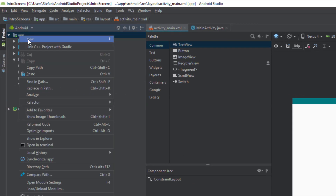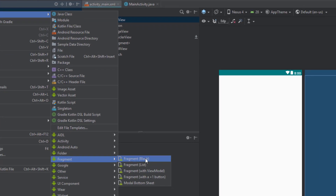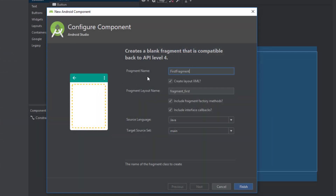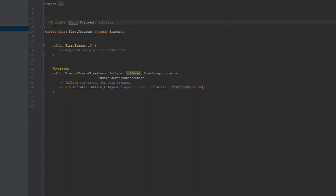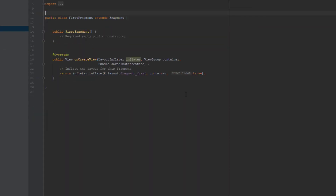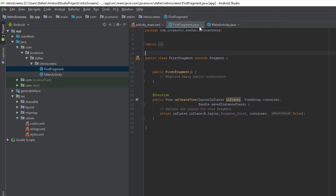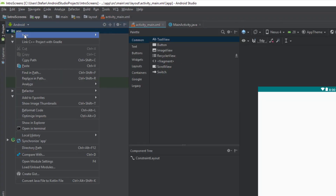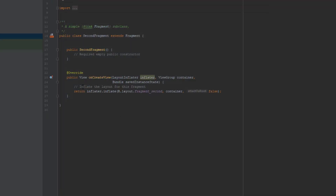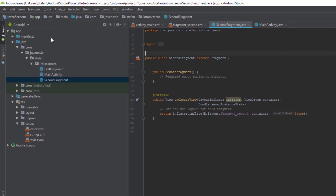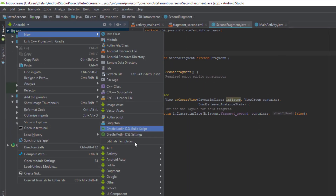Now we can create three fragments. The first fragment will be named FirstFragment and we are going to uncheck those two options. The second fragment will be named SecondFragment and the third will be ThirdFragment. Uncheck those two options again and do the same for the third fragment as well.